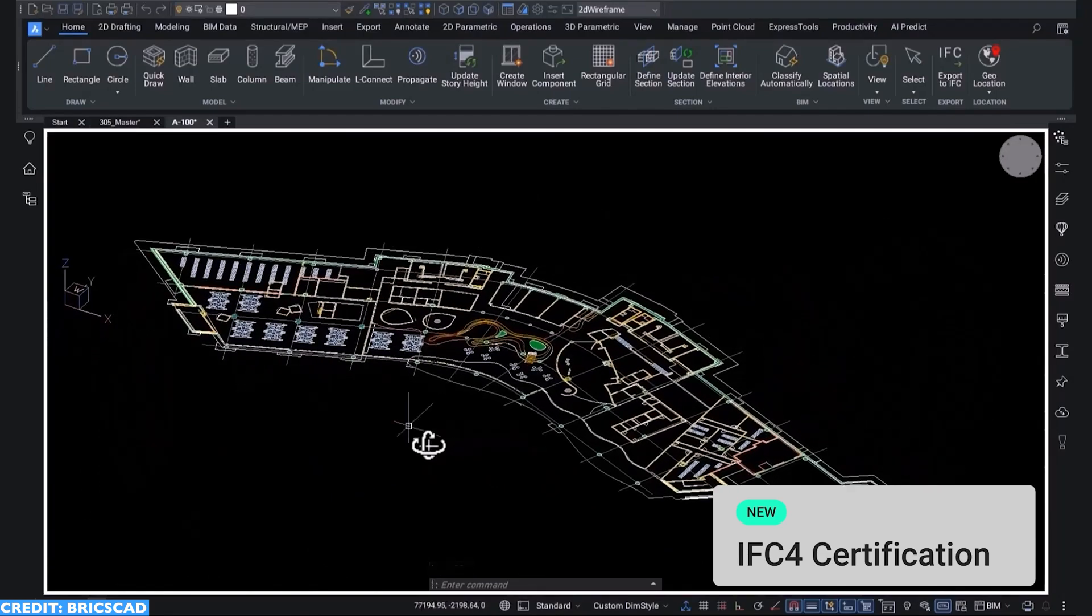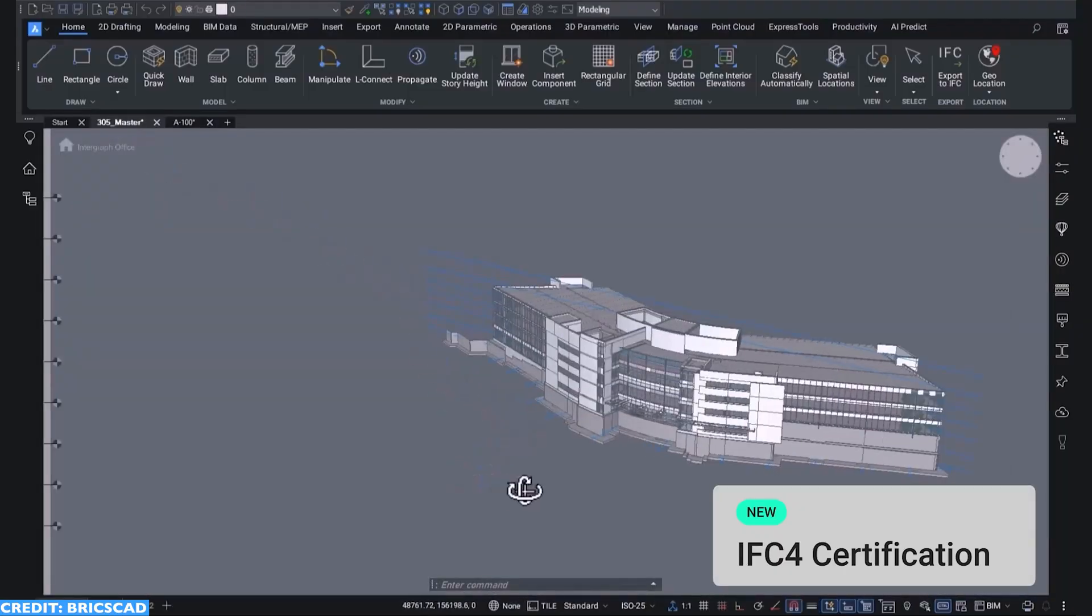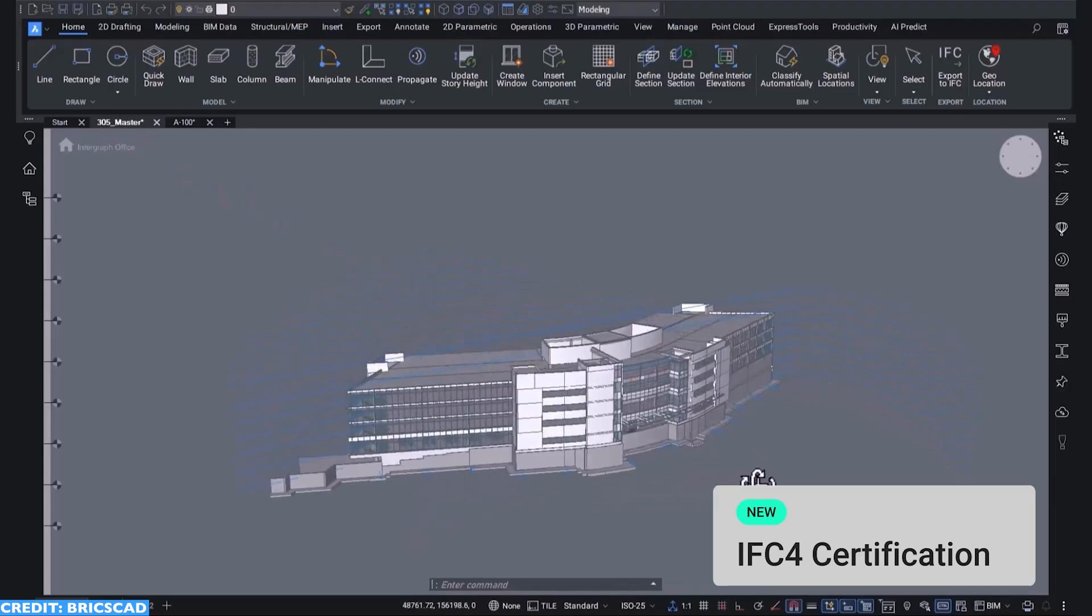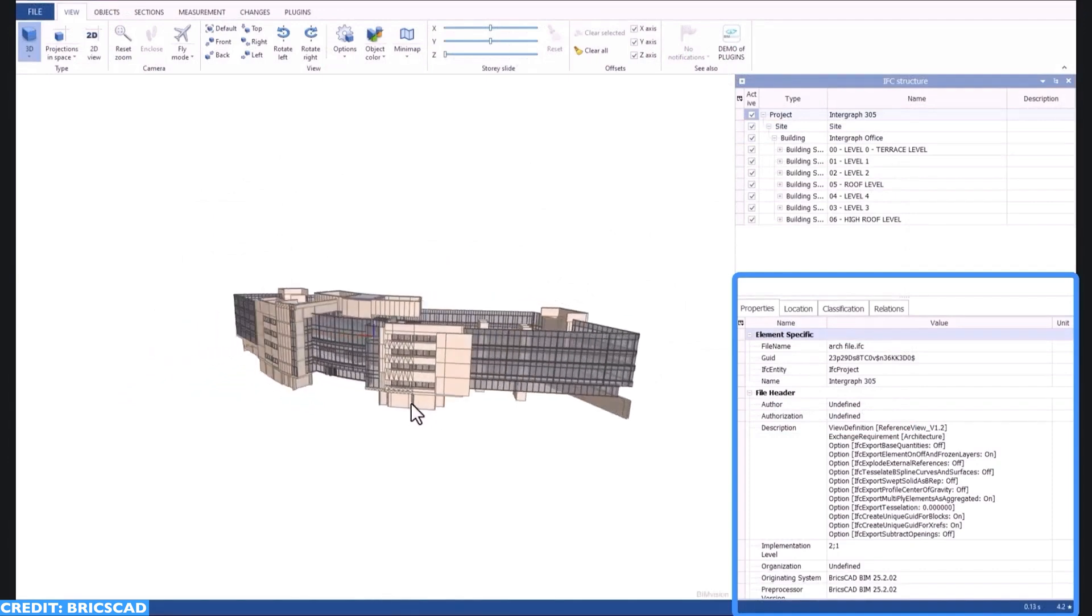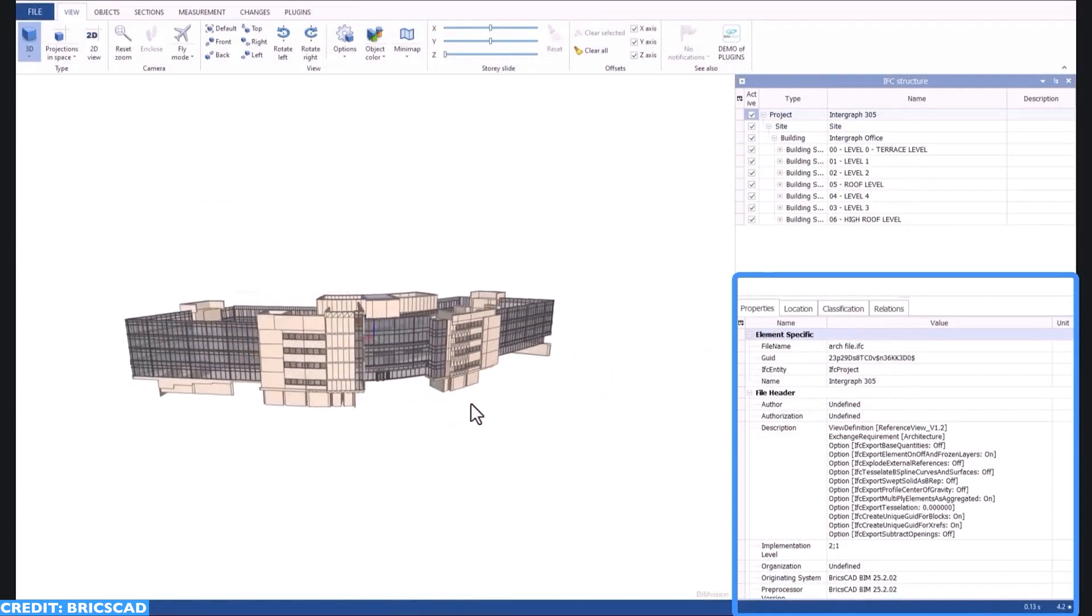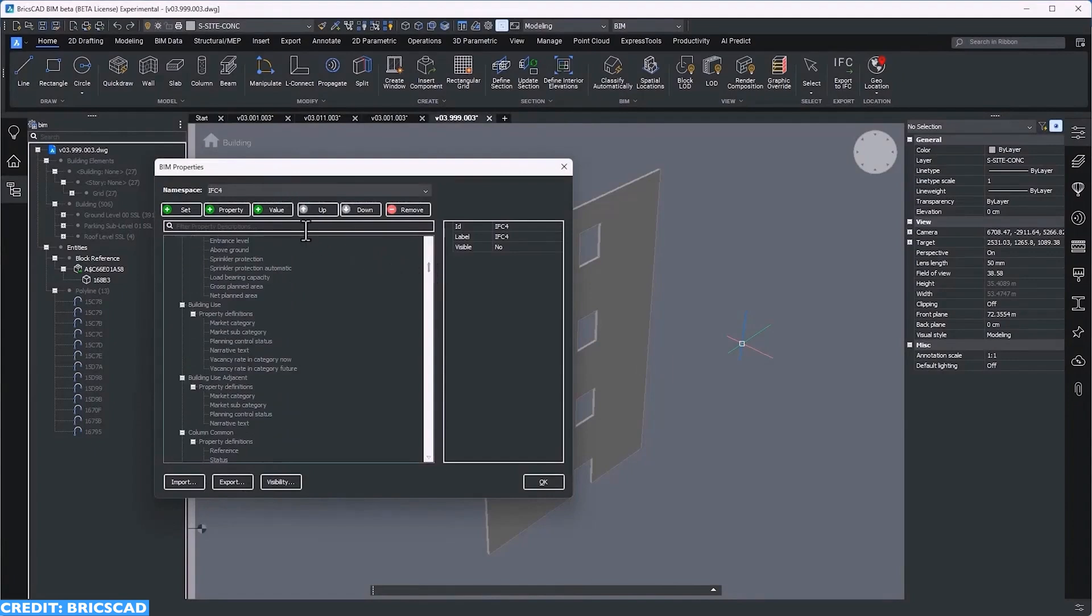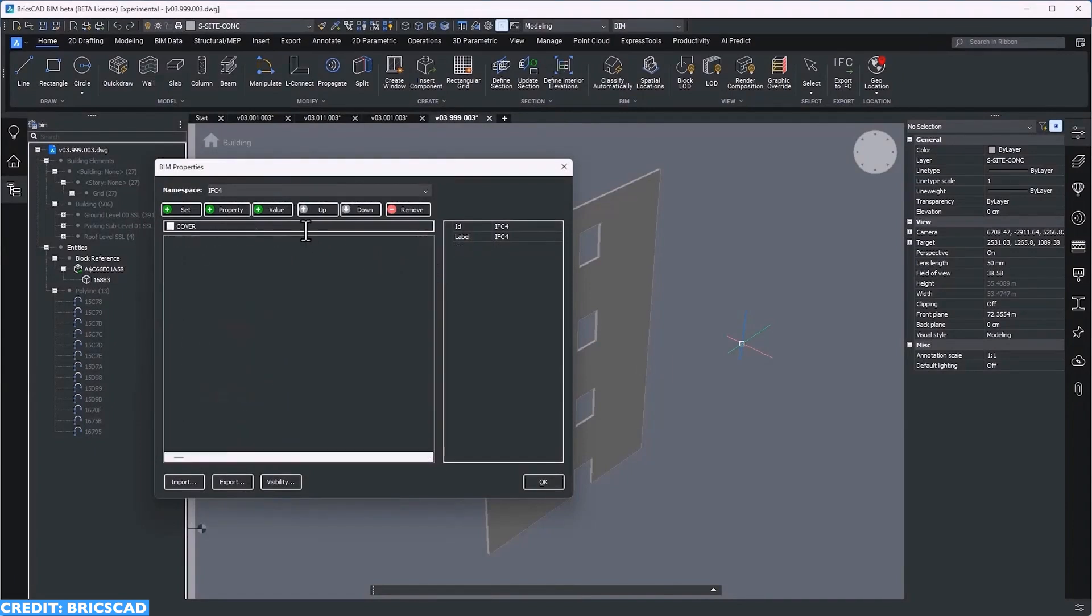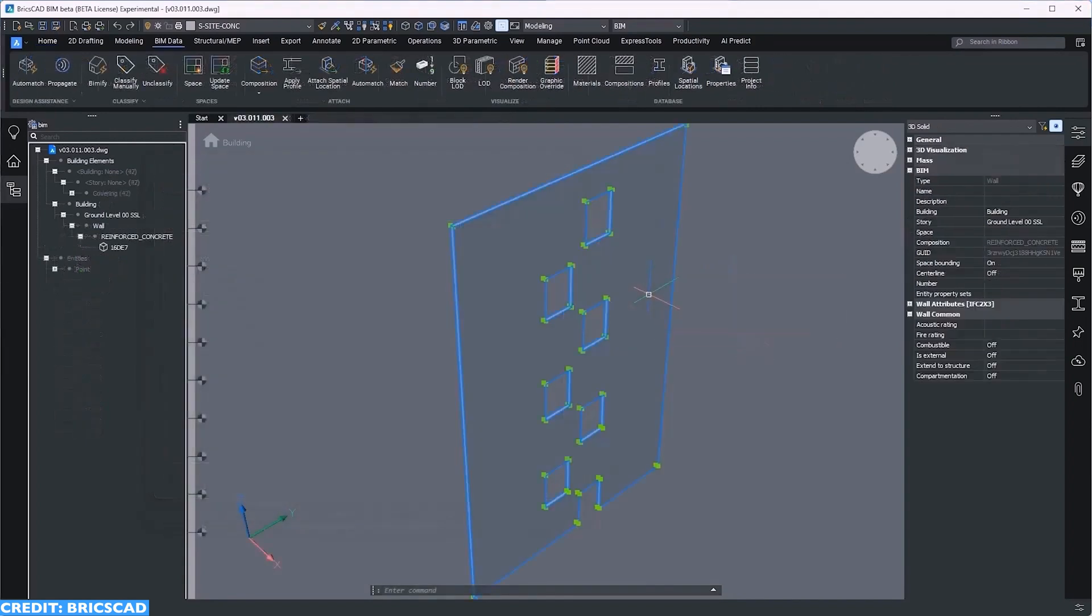IFC4 is a step up from IFC 2x3 and it basically takes information sharing to the next level. It ensures accuracy of our data being exported as well as the conversion of information from one software to another. One of the most critical elements in conversion is layering, because architectural models get very large very quickly. When a consultant is importing it they might not need all of our information. So if I send my drawings to a mechanical engineer for example, they might just want the external, internal walls and the slabs, so they can turn off all the excessive layers and import just what they need rather than having to import the whole model and delete parts that don't require.